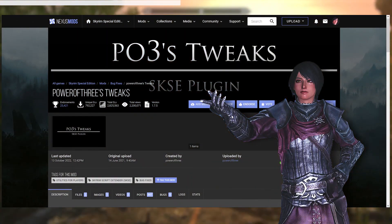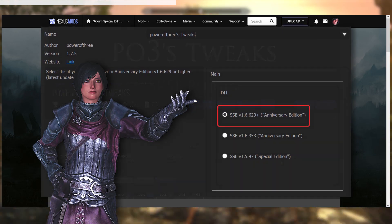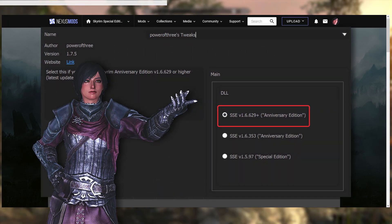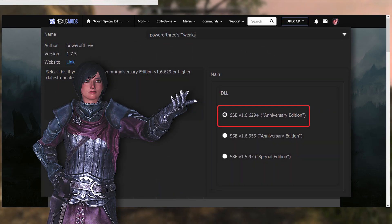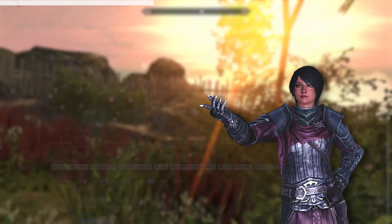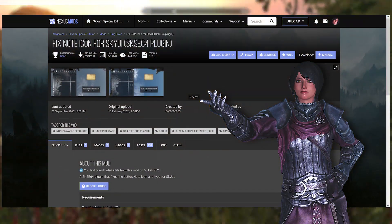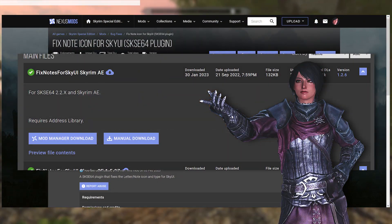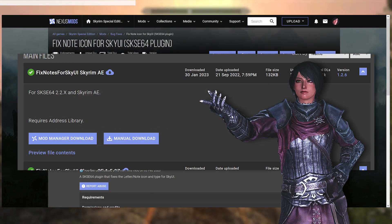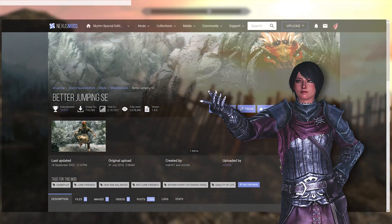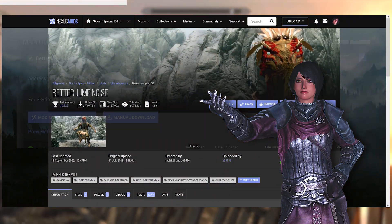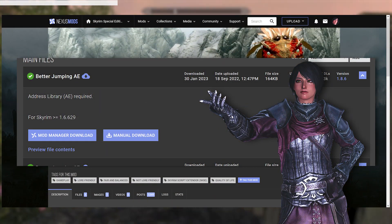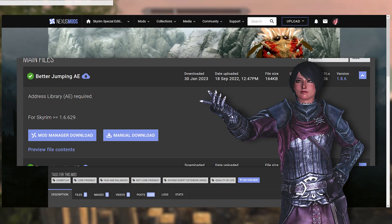Power of 3's tweaks. During the faux mod installation I will choose the 1.6.629 plus anniversary option. Fix no icon for Sky UI, for this mod I will need to get the Skyrim AE option. Better jumping SE, and for this last mod I will need to get the anniversary edition version.